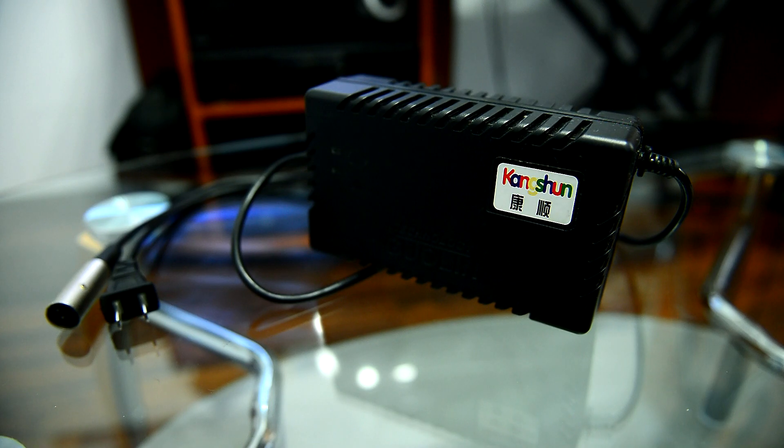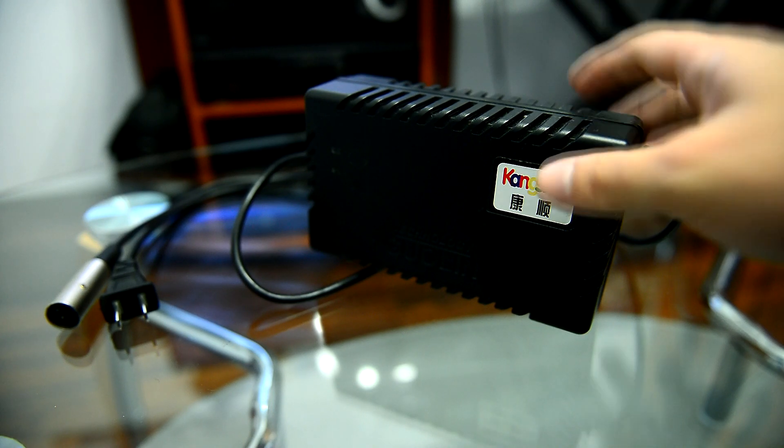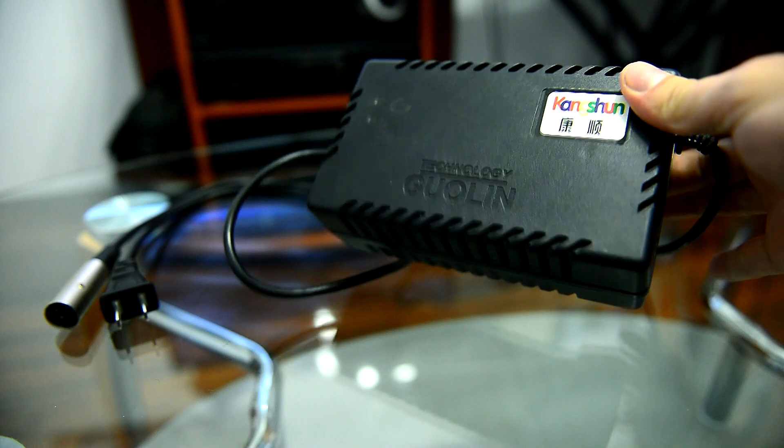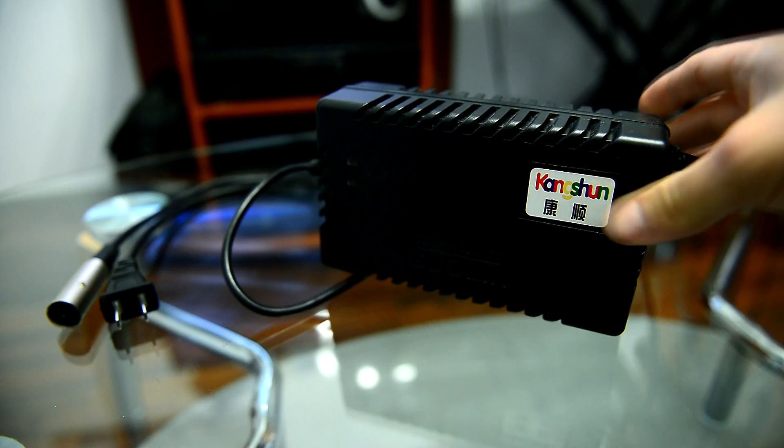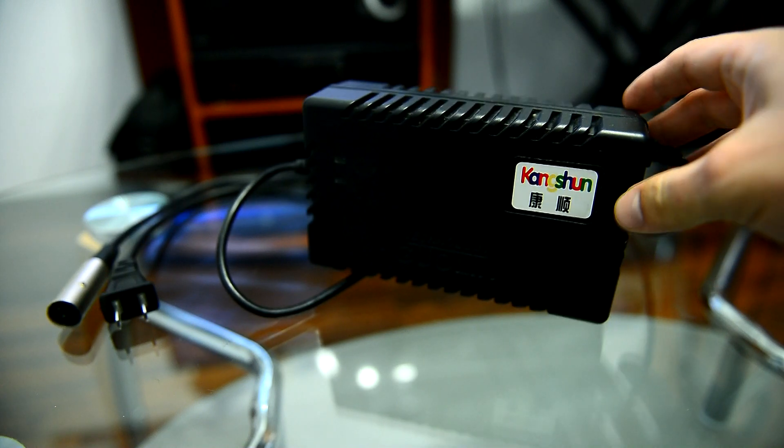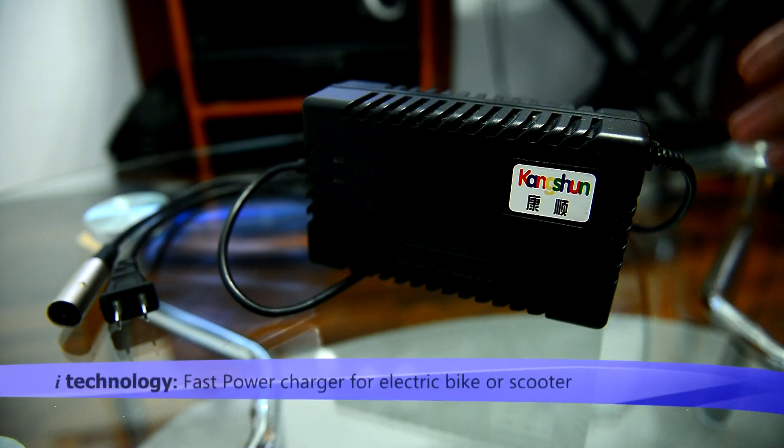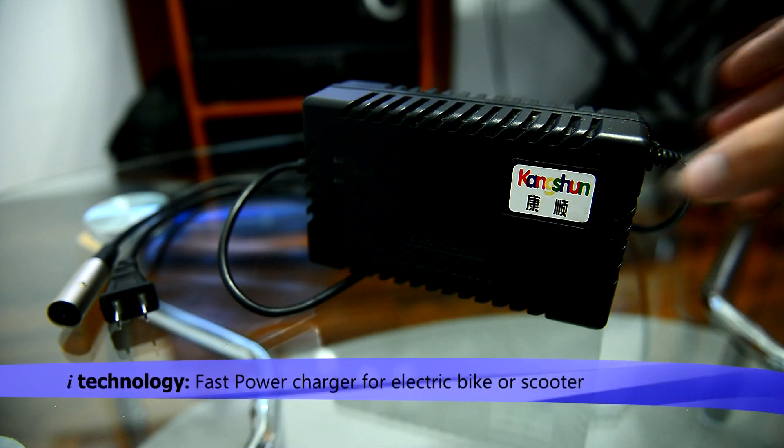Welcome back Youtubers, now we're gonna present a charger, a power charger for an electric bike or scooter.